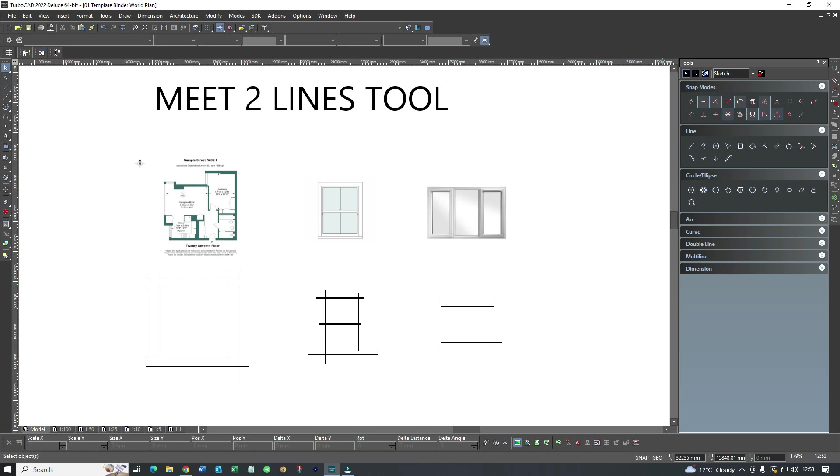I was using TurboCAD for maybe a year or two before I discovered the Meet Two Lines tool and I can tell you now it's something you want to discover earlier if you're learning TurboCAD.